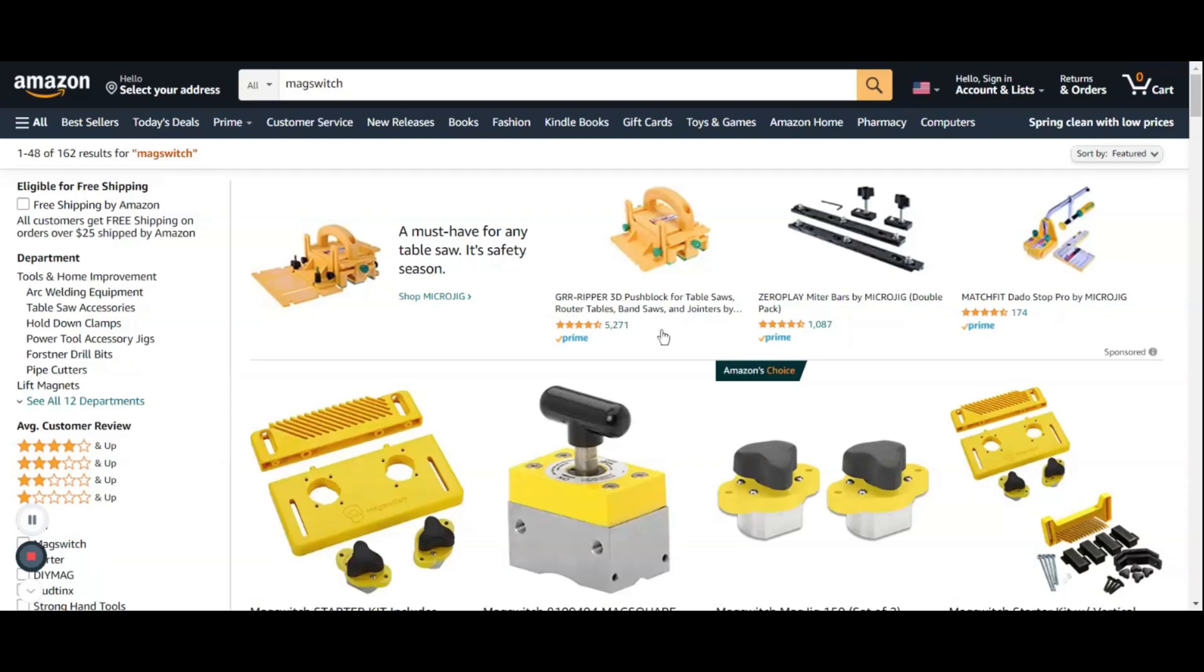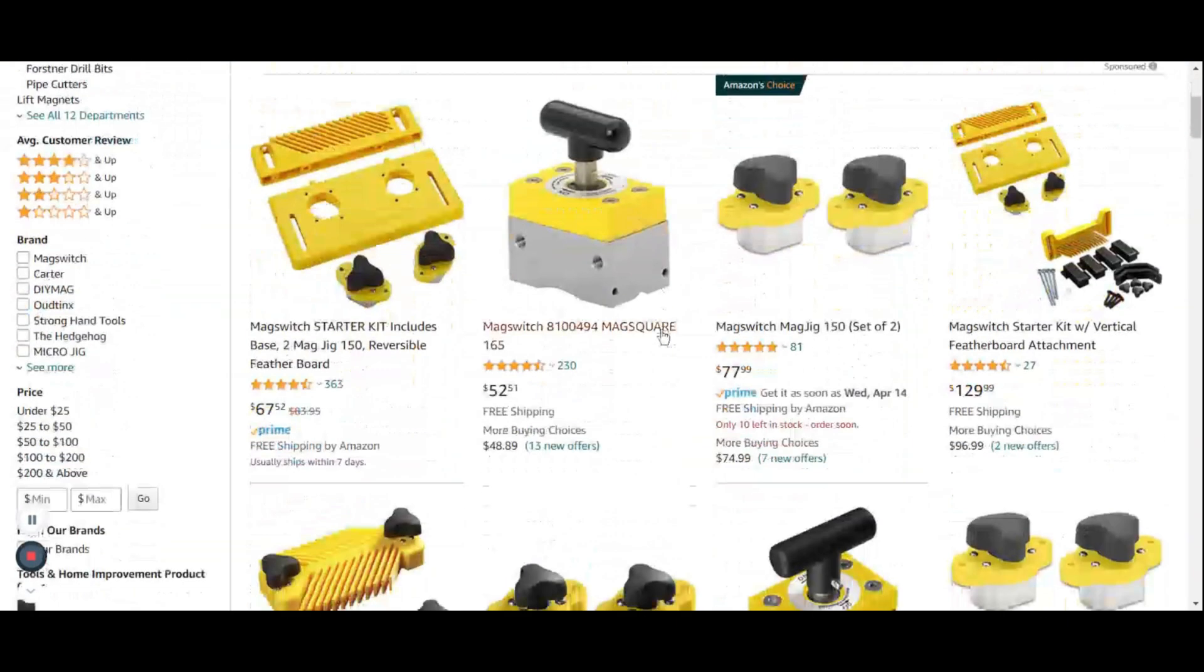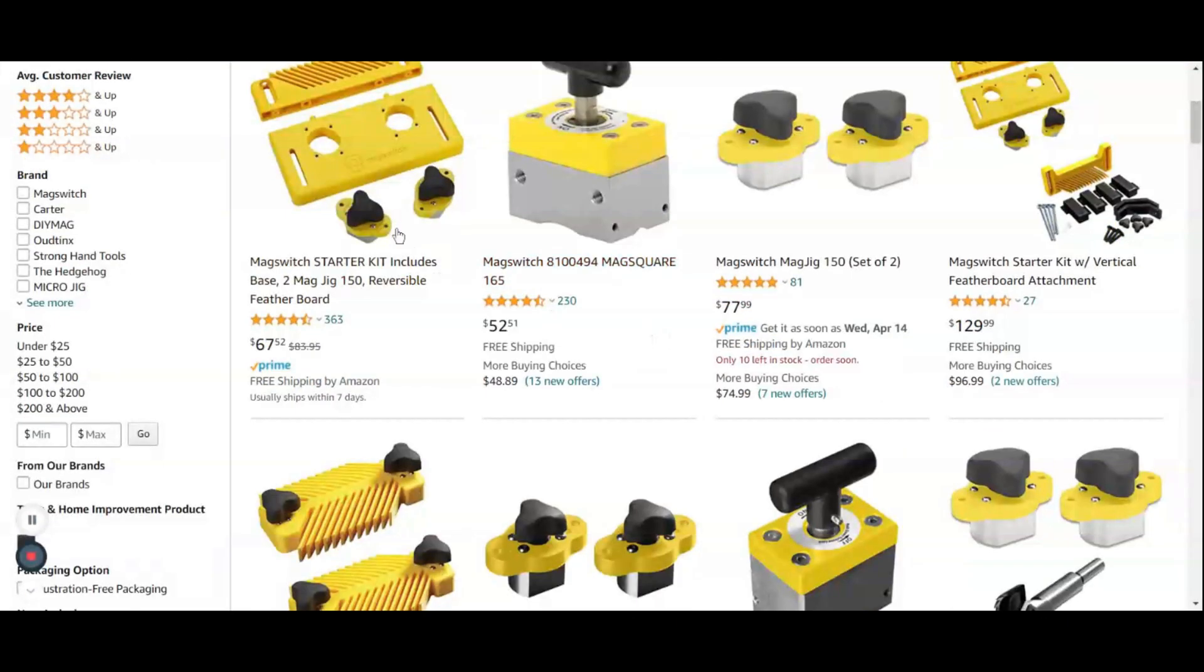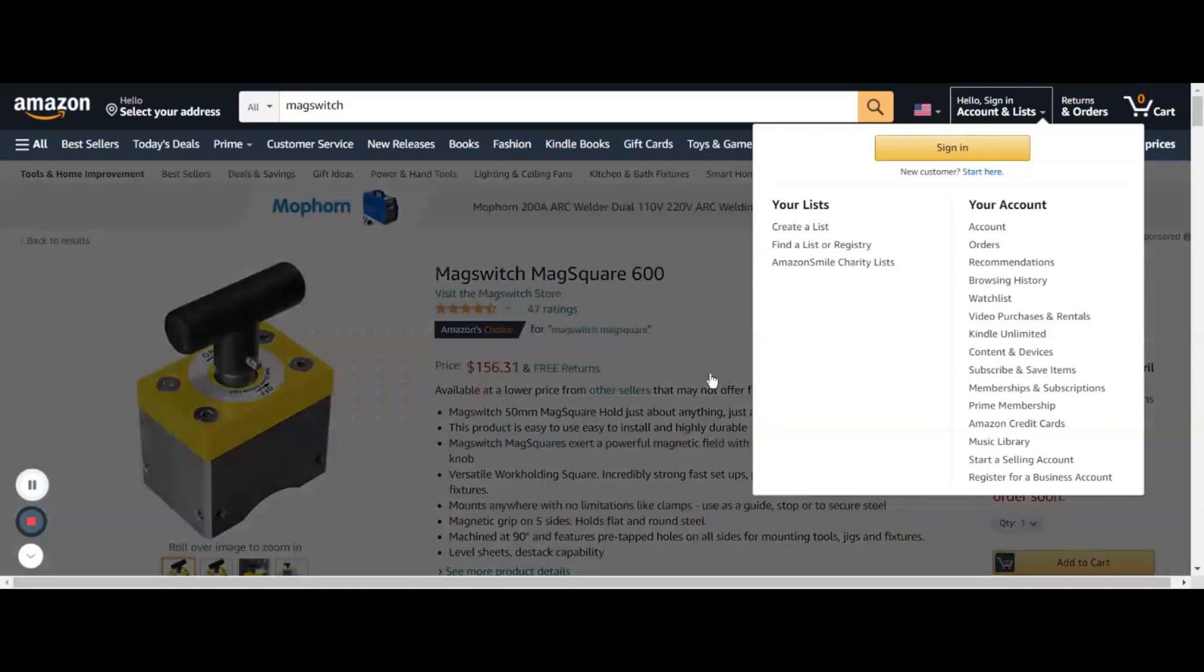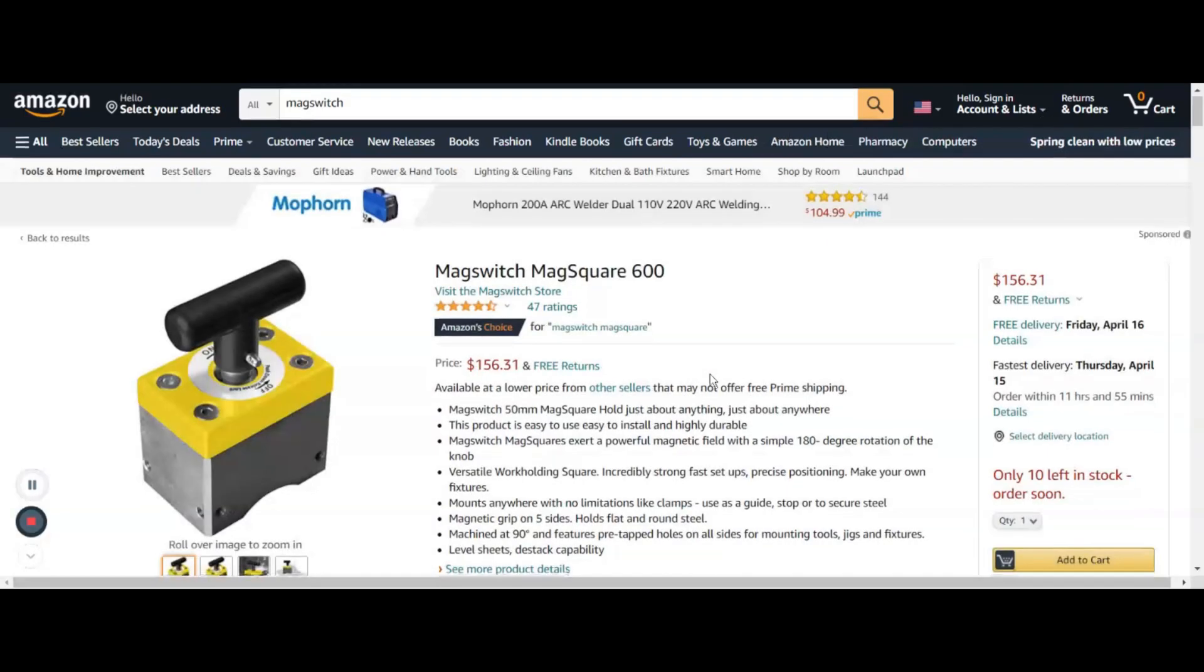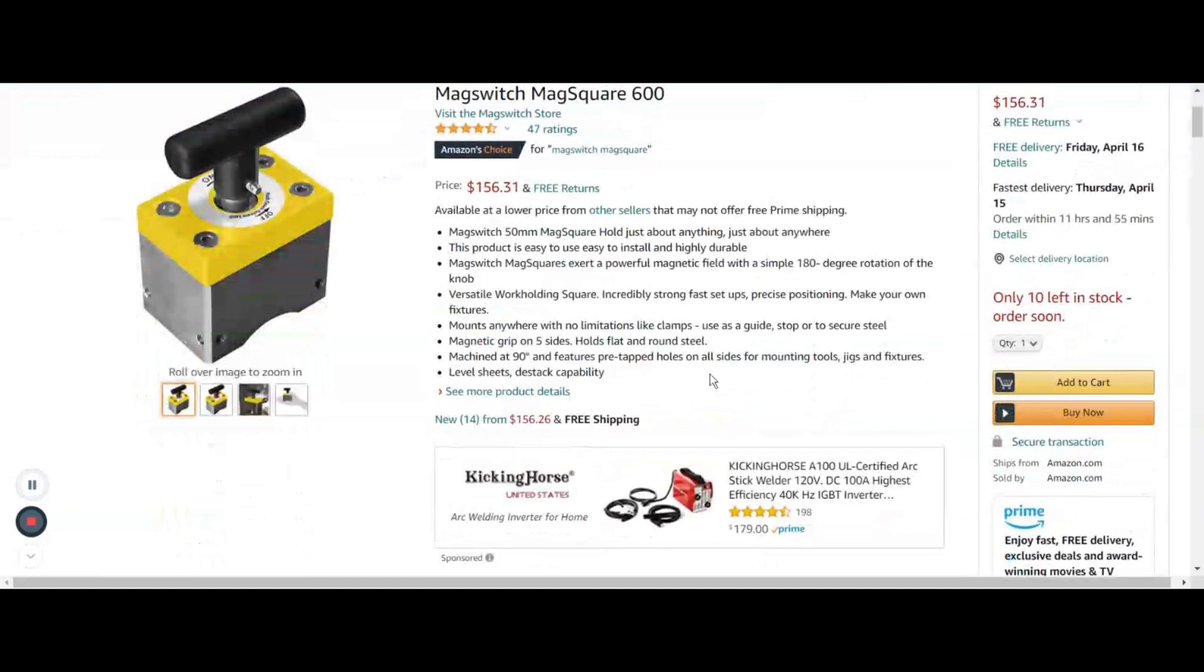You're also going to need a mag switch, which is basically a magnet you can turn on and off. There are 400 and 600 pound versions which you can get here on Amazon. Just click the link in my description to take you there.